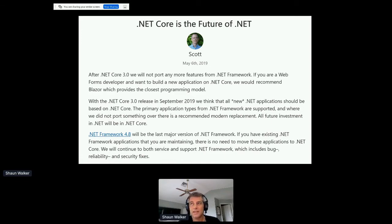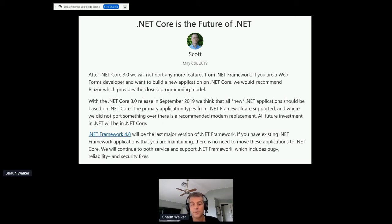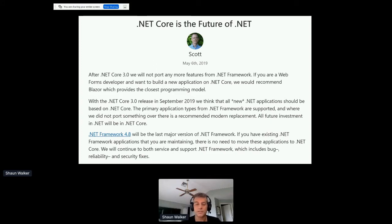Essentially .NET Framework is frozen — it's not going to be enhanced anymore. From one perspective that's good for applications depending on it, as it will be rock solid for the foreseeable future. But it also means it's essentially becoming a legacy platform. If you want to stay up to date on newer platforms, .NET Core is where you need to move.